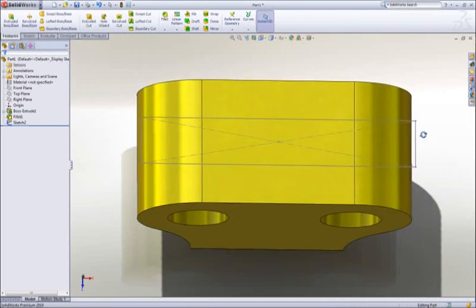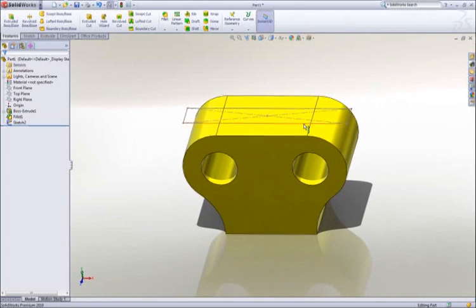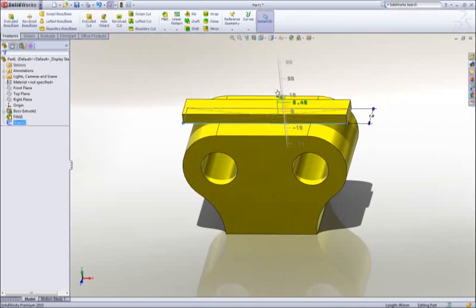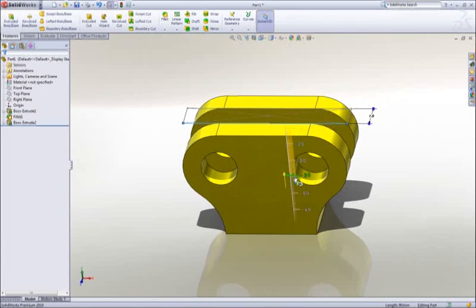Using instant 3D technology, we can add material by dragging the sketch away from the part, or remove material by dragging into the part.